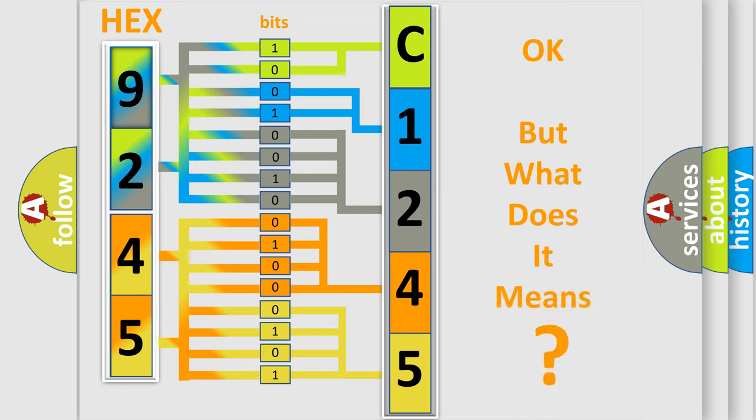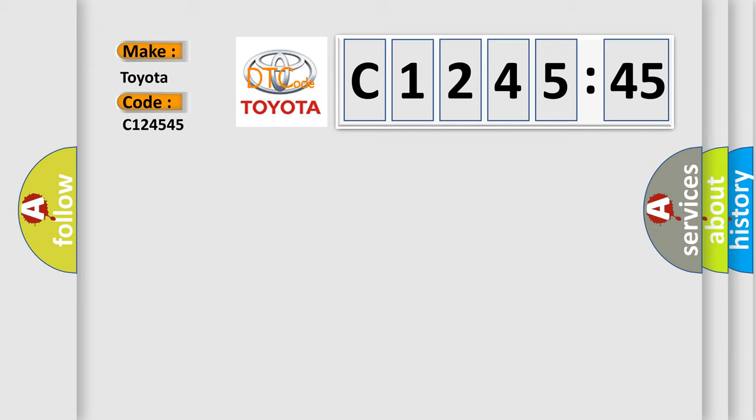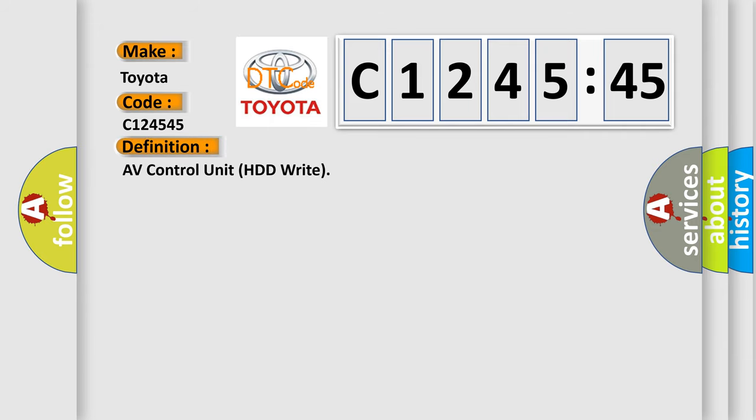The number itself does not make sense to us if we cannot assign information about what it actually expresses. So, what does the diagnostic trouble code, C124545, interpret specifically for Toyota car manufacturers?